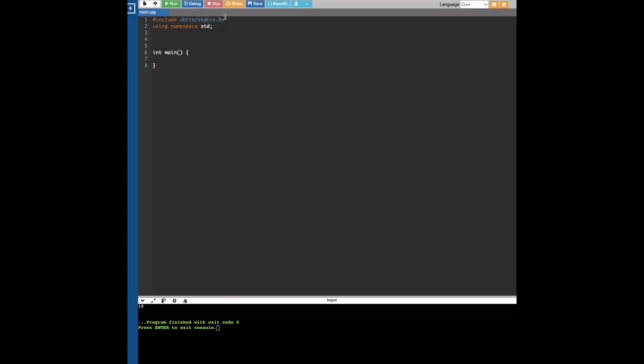It's a non-standard header file that basically groups together a bunch of the headers you might use in a competitive programming setting.